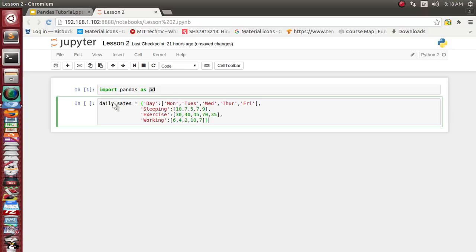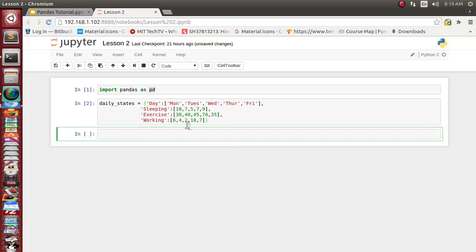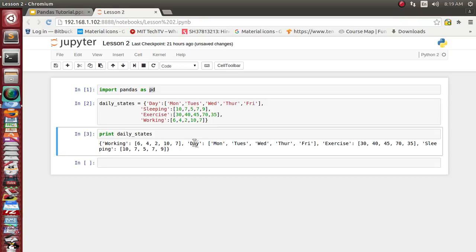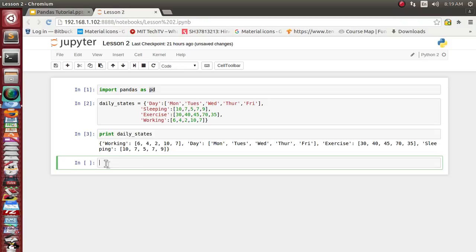We have successfully created this daily_stats Python dictionary data structure showing, for each day, how many hours you spend on different activities like sleeping, exercise, and working. Let's execute it and print this variable. It has created the variable — working is one key, another is day, exercise, and sleeping. Now let's see how we can put this Python dictionary into the pandas DataFrame framework for further evaluation.